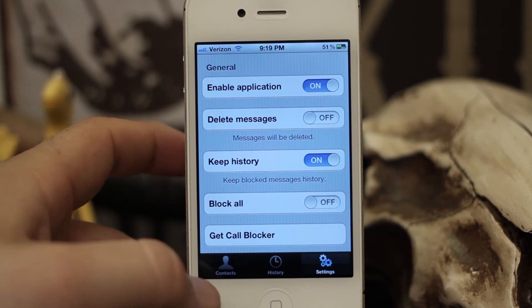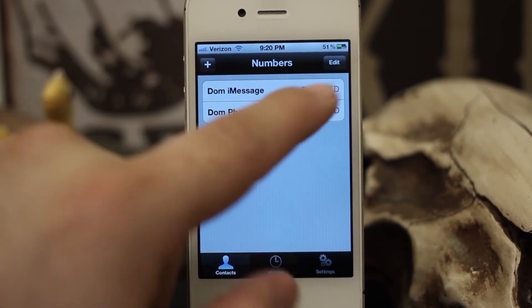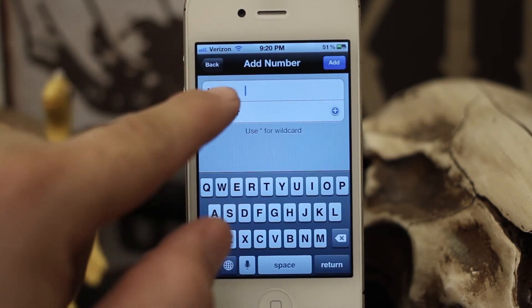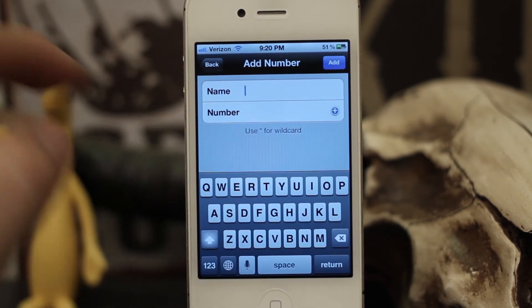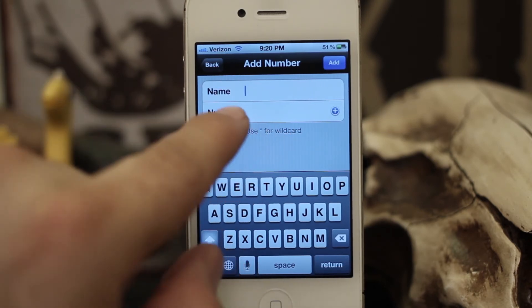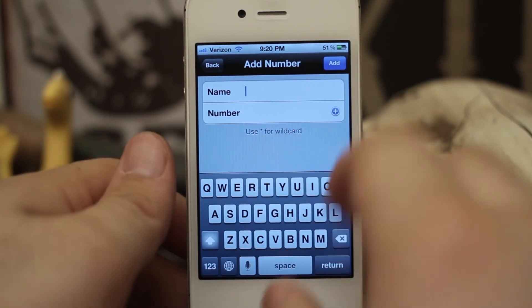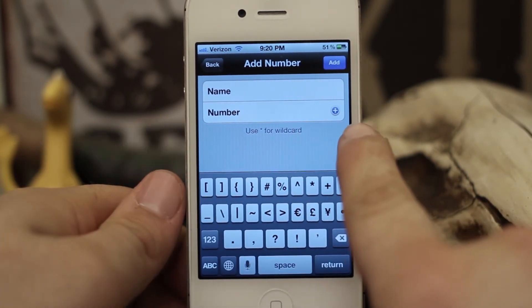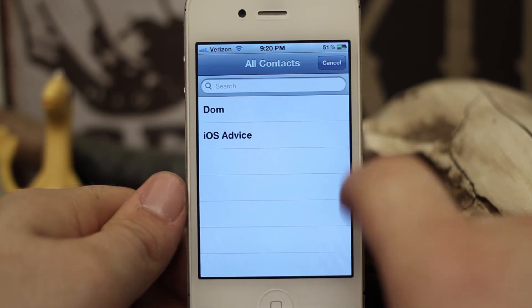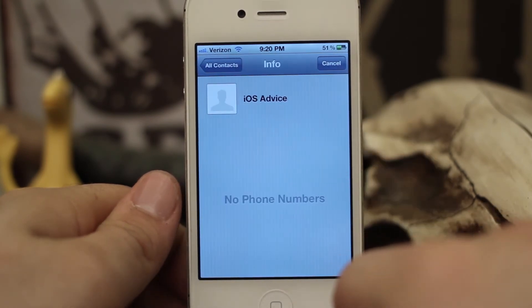Inside the Contacts section you have the ability to edit and add contacts. Tap the Add button and you can enter a name and a phone number. You can also enter an email address in this field — it doesn't have to be a phone number — and you can use an asterisk as a wildcard. You can also tap the blue button in the corner to add contacts from your contact list.